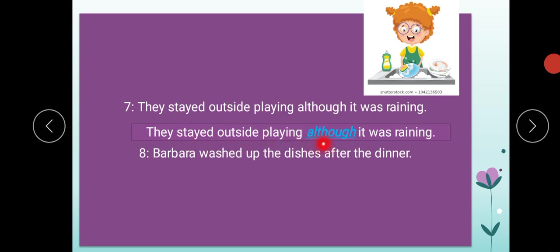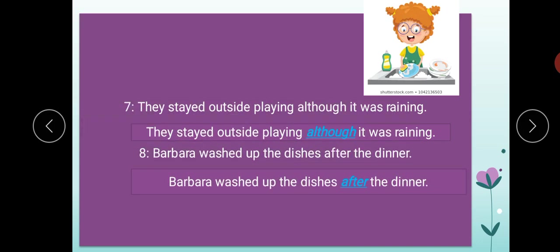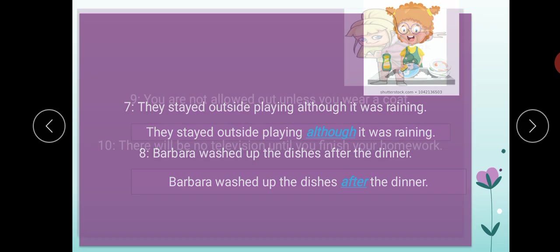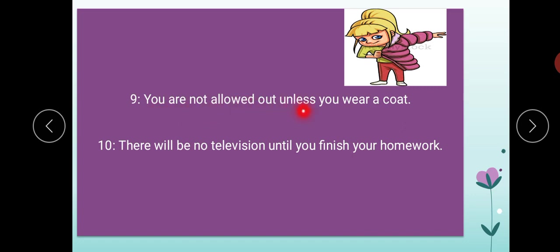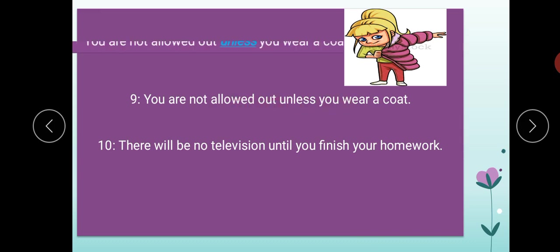'Barbara washed up the dishes after the dinner.' The conjunction is 'after.' After the dinner — and here, as I told you before, it is not two full sentences being joined but two words joined with this conjunction. Number nine: 'You are not allowed out unless you wear a coat.' Now she is wearing a coat. The conjunction is 'unless.'